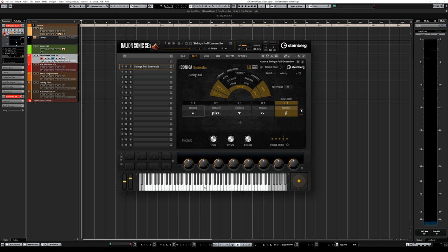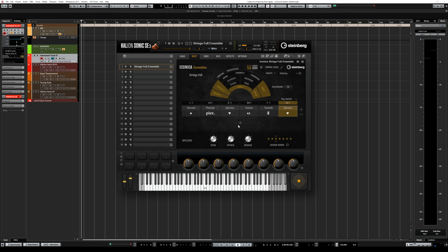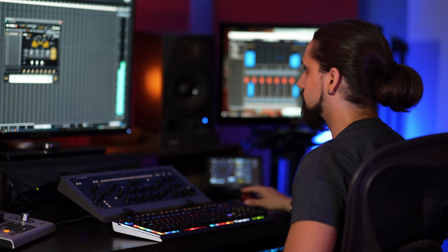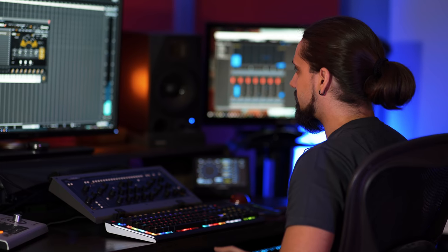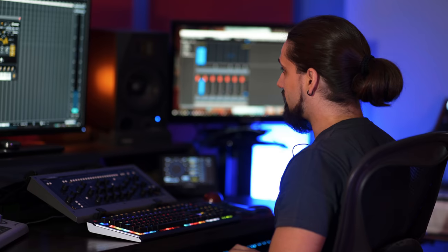If I want to add more articulations I can do it horizontally by clicking the plus symbol, change the key switch, and maybe add a spiccato. I can also layer this with a different sound — for example sustains — by clicking the plus symbol again and layering articulations together. So I get the nice attack from the spiccato but also the dynamics of the sustains.